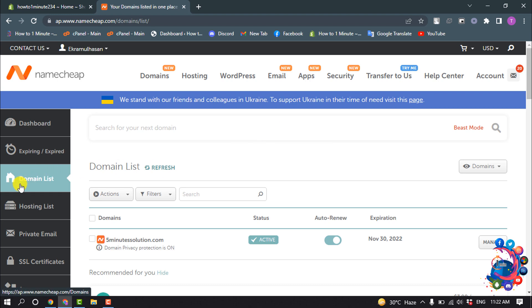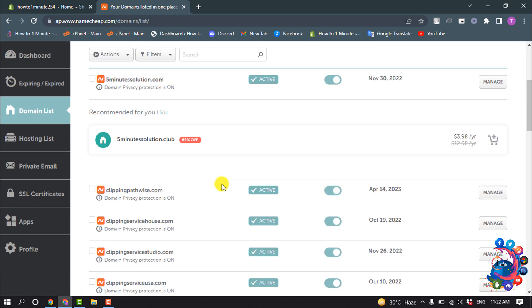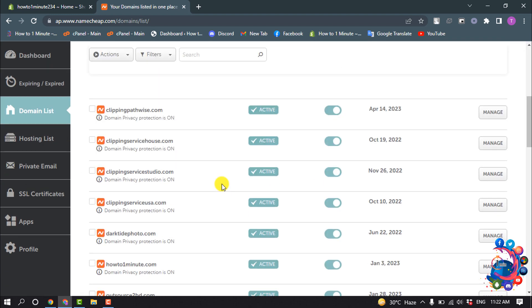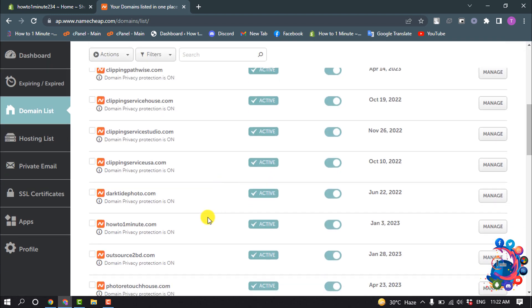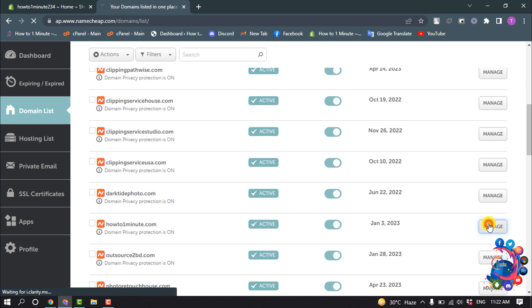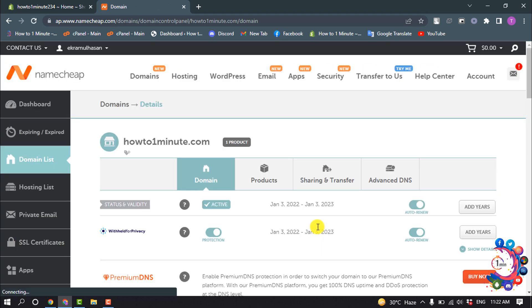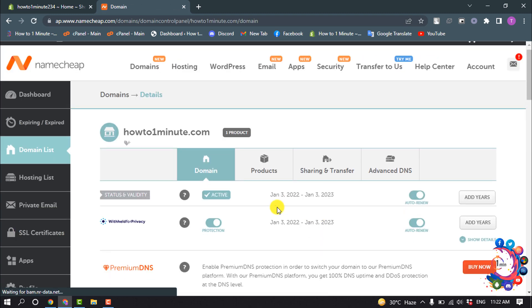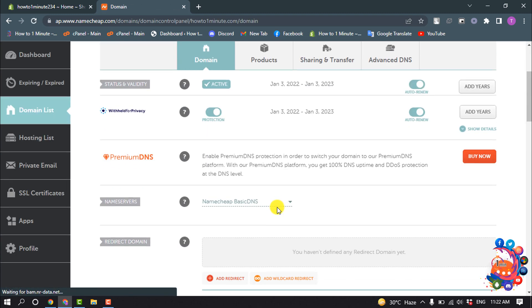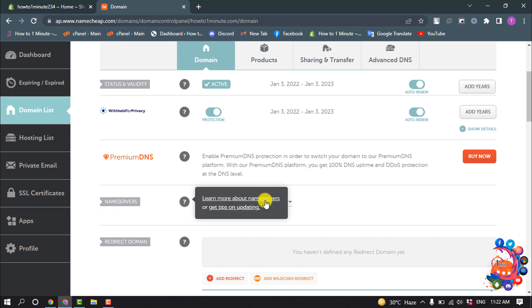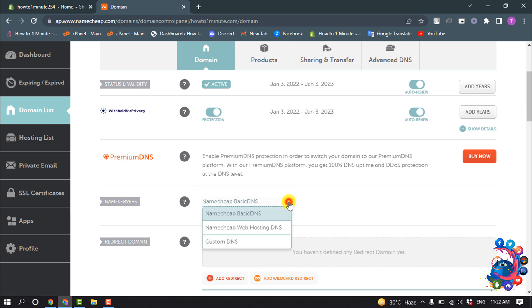Open the domain list and select the domain you want to connect to Shopify. Here I'm going to connect this domain, so I'm clicking on Manage. Search for the nameserver section. Here you can see the nameserver section - click on this.